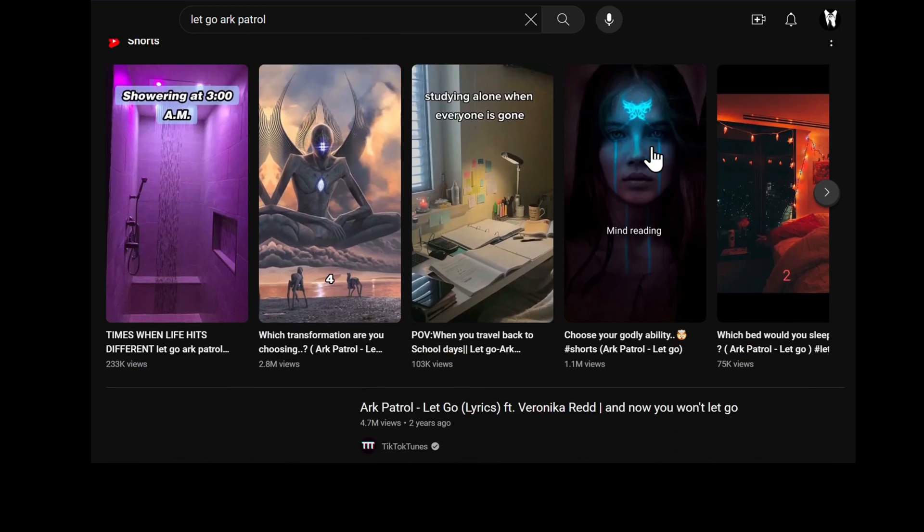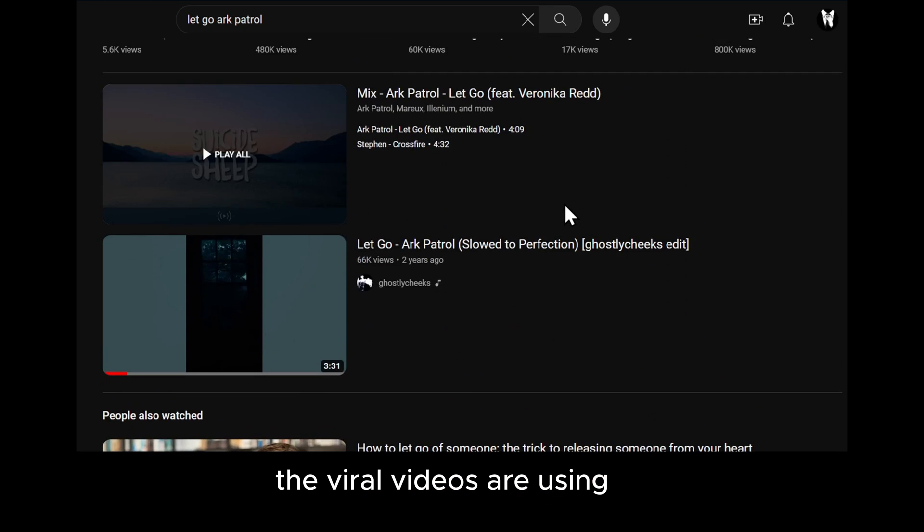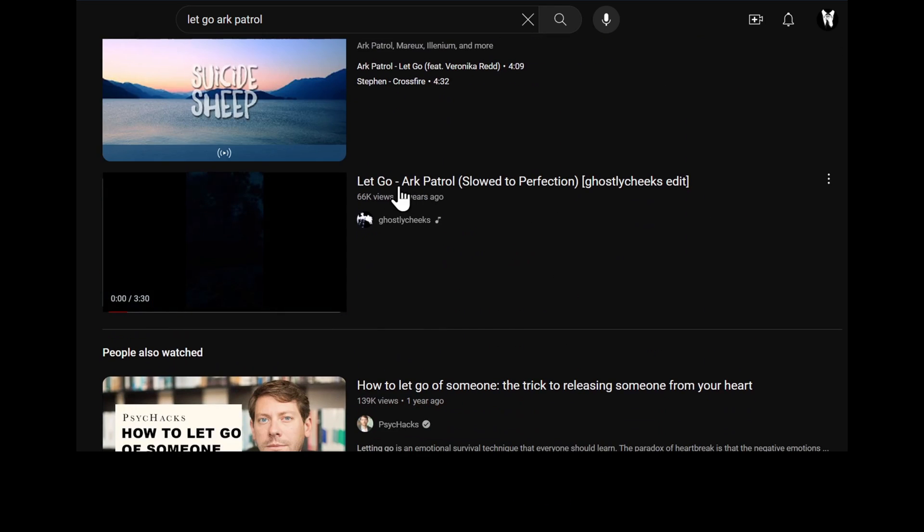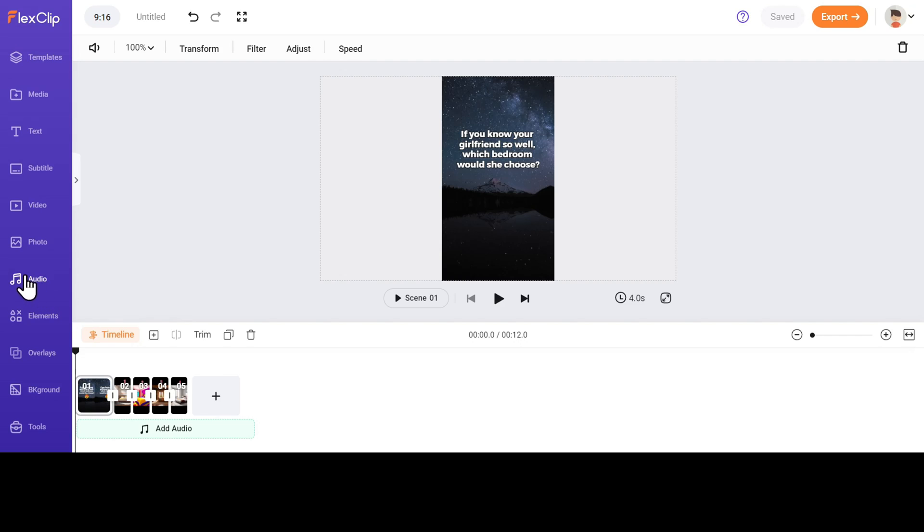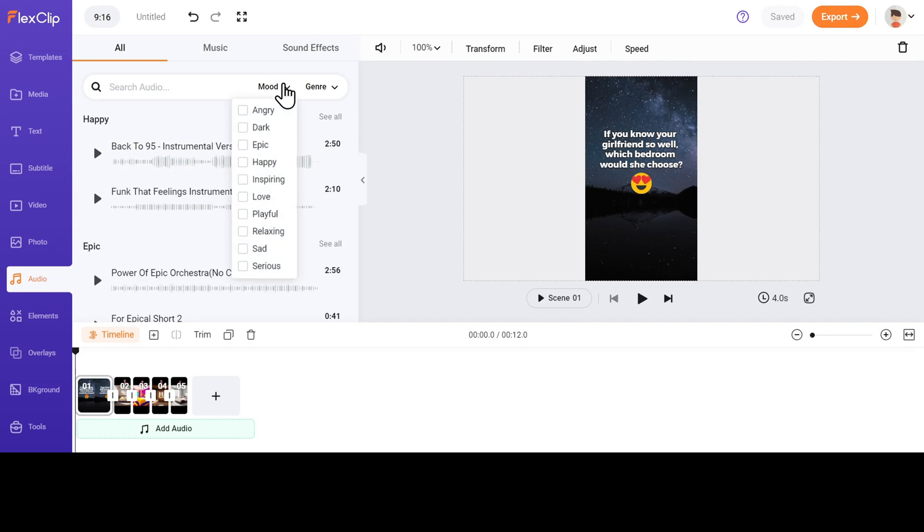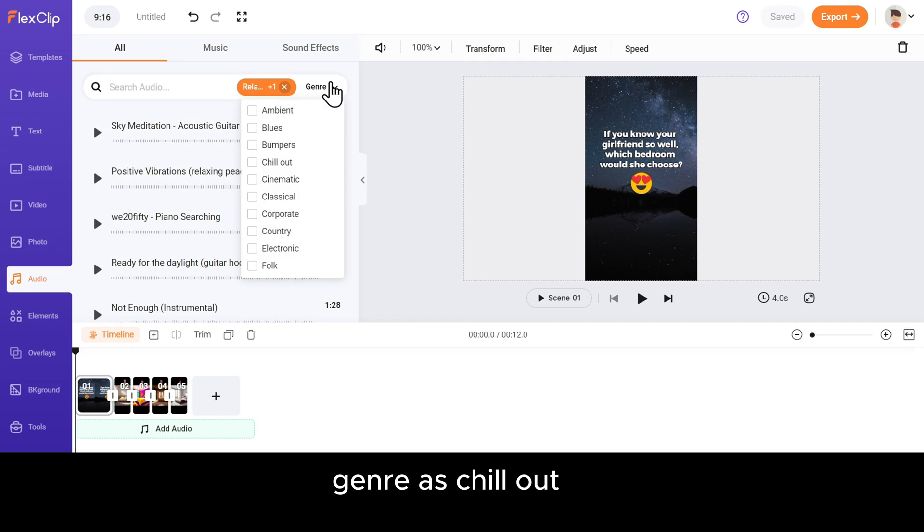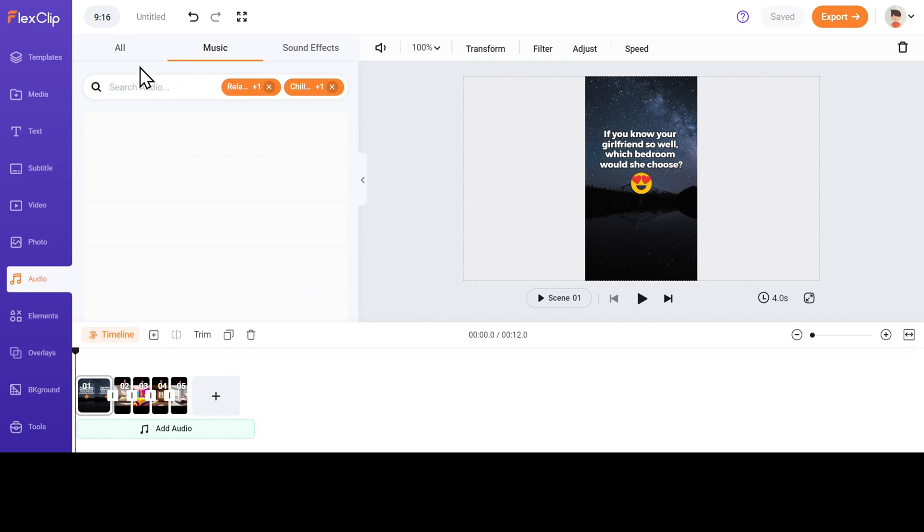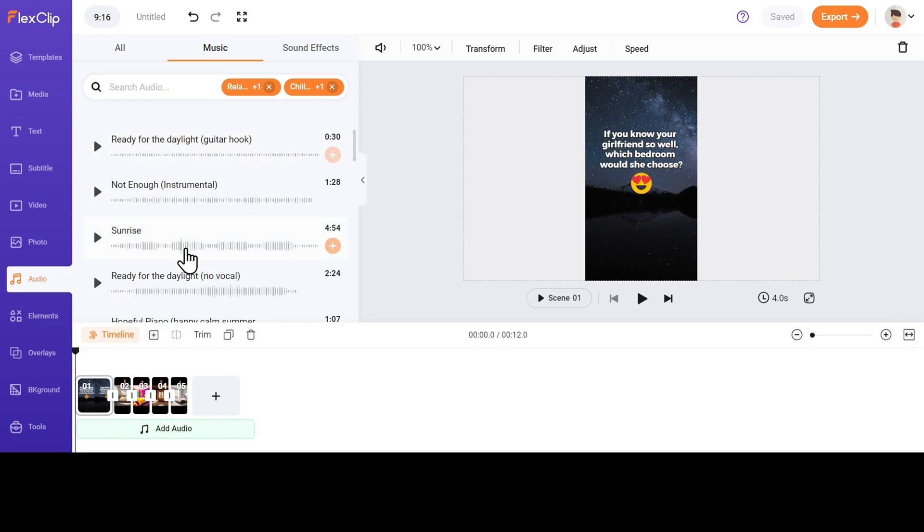Now the only thing that's left is the background music. The viral videos are using this particular song. You can download that song or you can choose one from many different songs in the FlexClip library. Let's choose the Mood Relaxing and Genre as Chill Out. I have tried different music that would go well with the vibe of our video. And this one fits perfect.